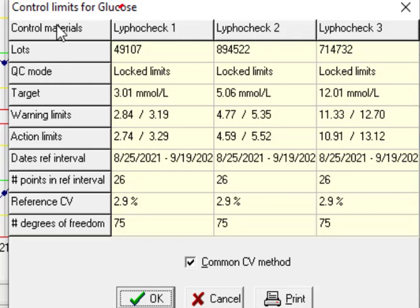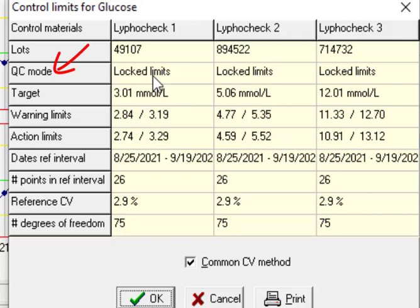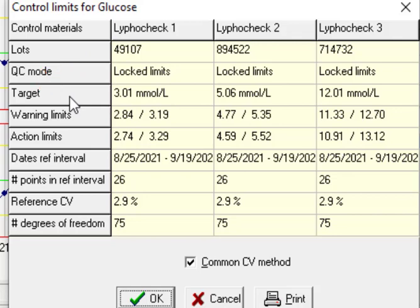Name of control materials that we define on parameters. Lock number, QC mode as I told before is for lock limits. Target that is the mean for a specific number of data.